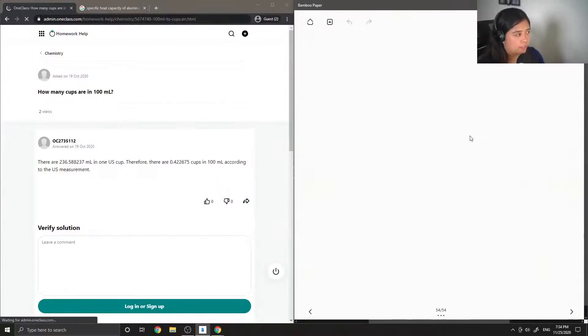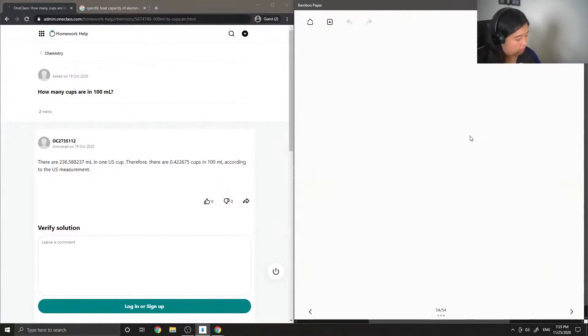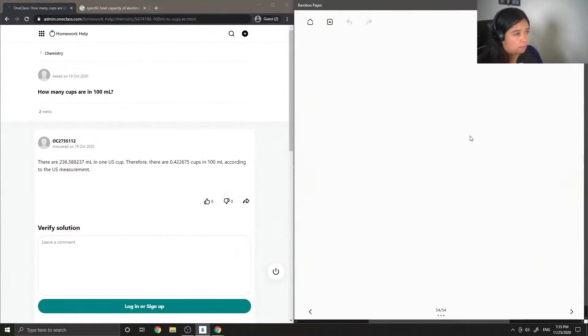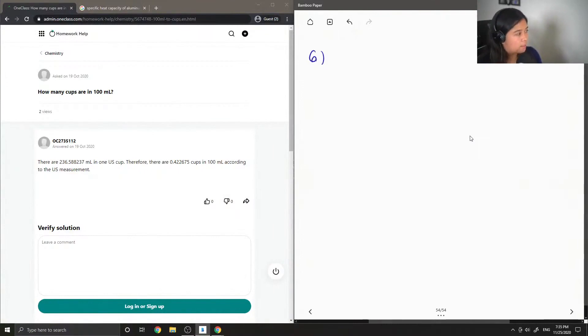That is correct because they gave the correct definition of electronegativity. So on to question six: how many cups are in 100 milliliters?